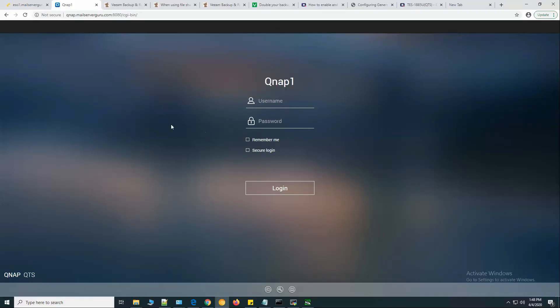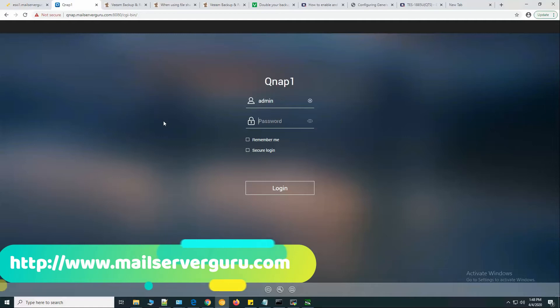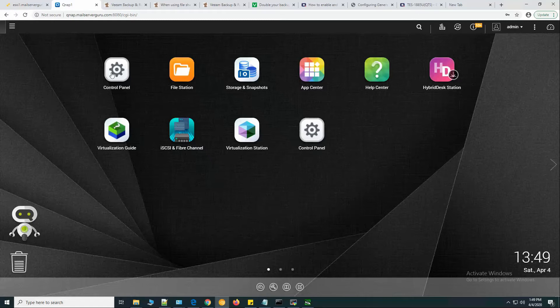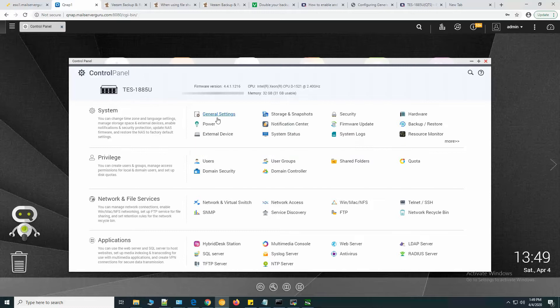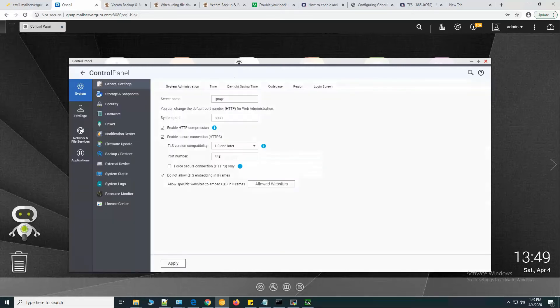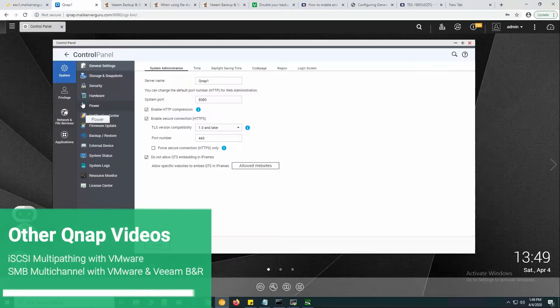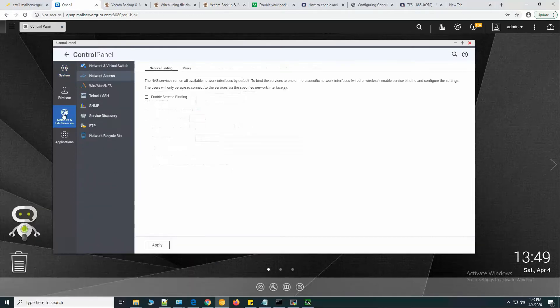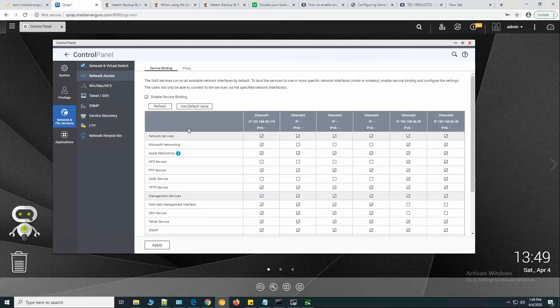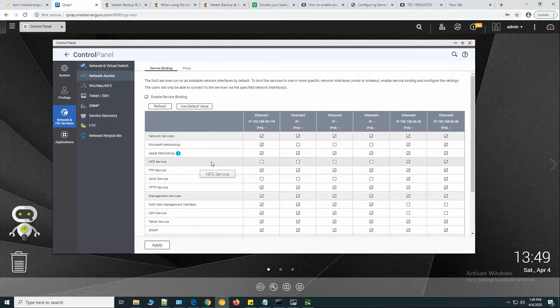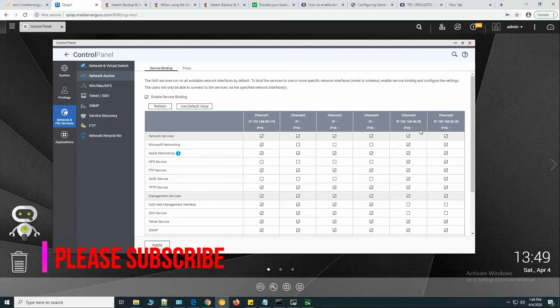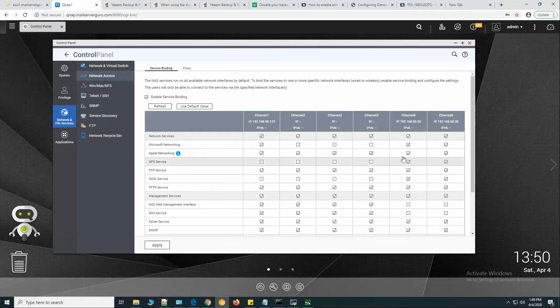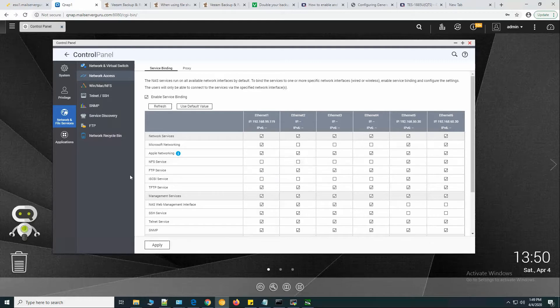First, let's log into my QNAP system. Let's go to the control panel, then to general settings, then network and file services. Here we need to bind our network interfaces with the service. You can see that I have enabled only Ethernet 5 and 6, these are SFP plus interfaces. I want only NFS service to be available through these 10 gig interfaces, so I'm deselecting the other four.